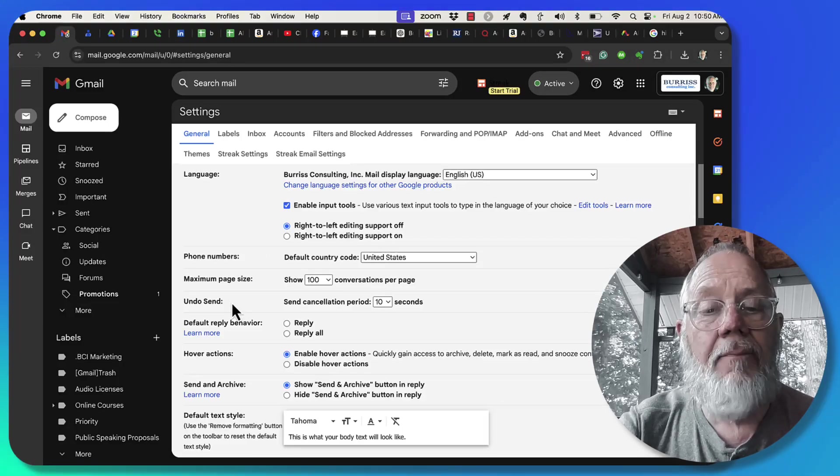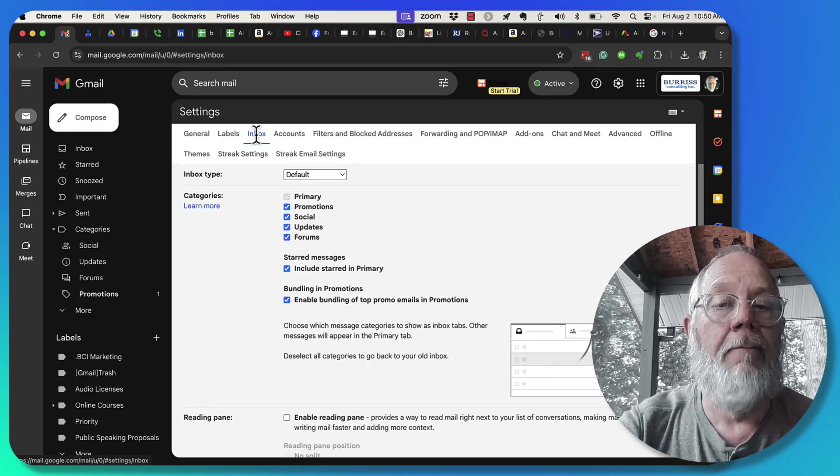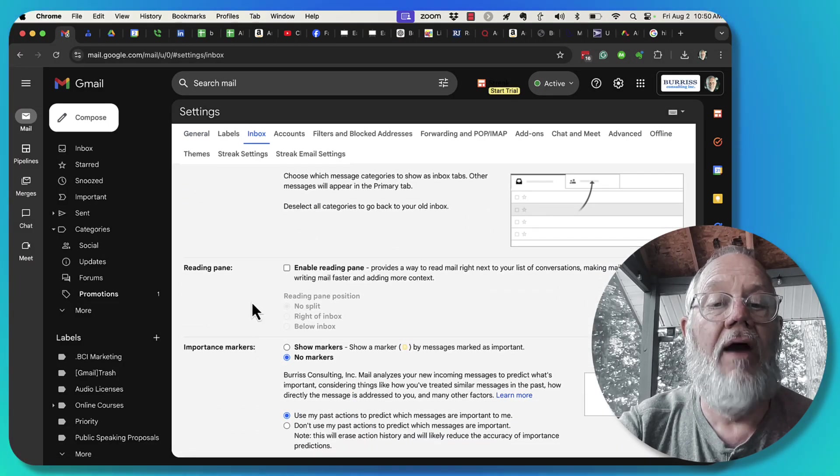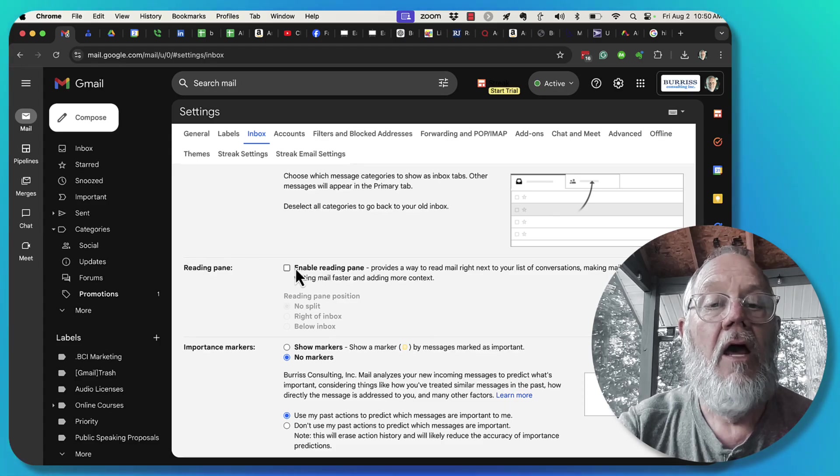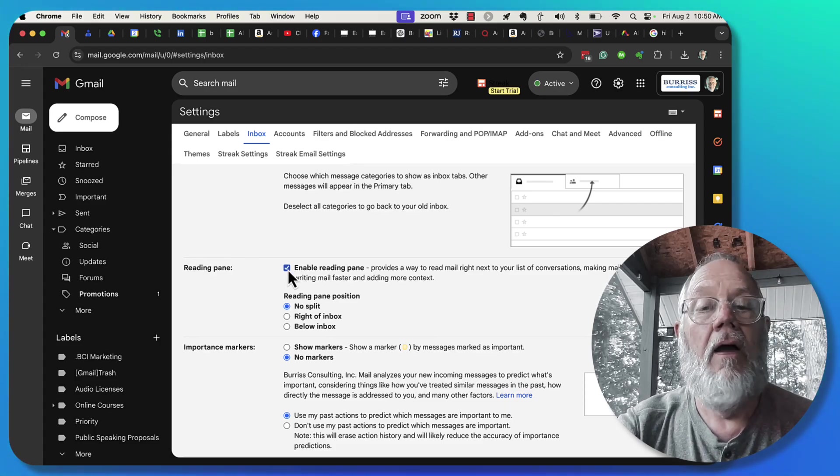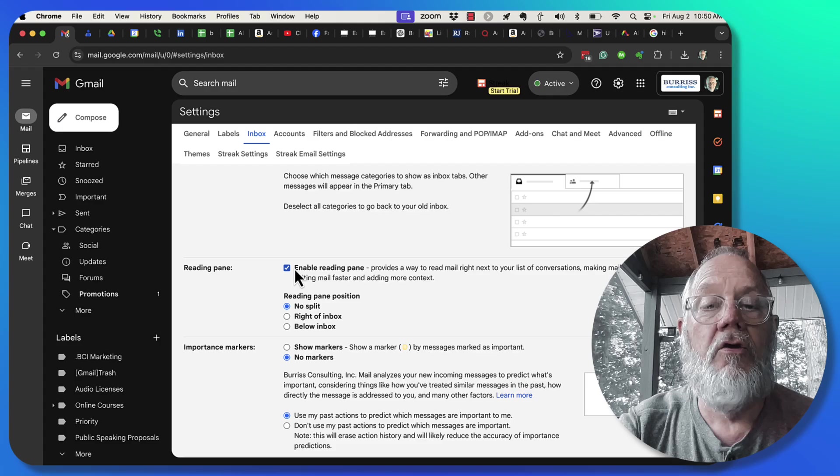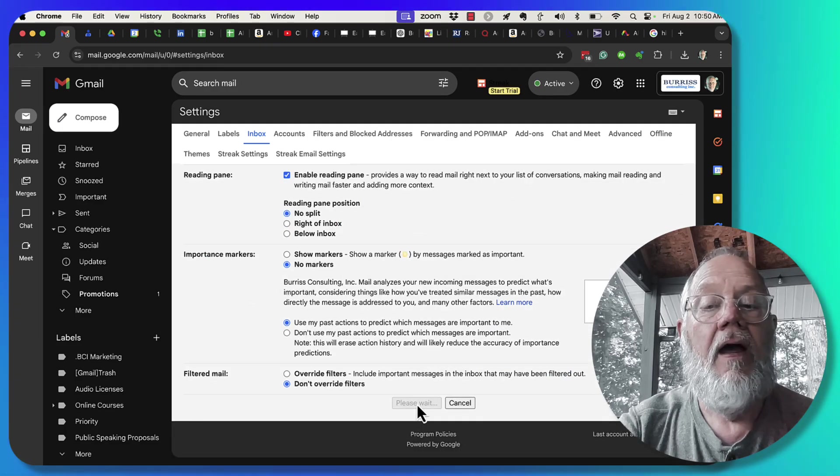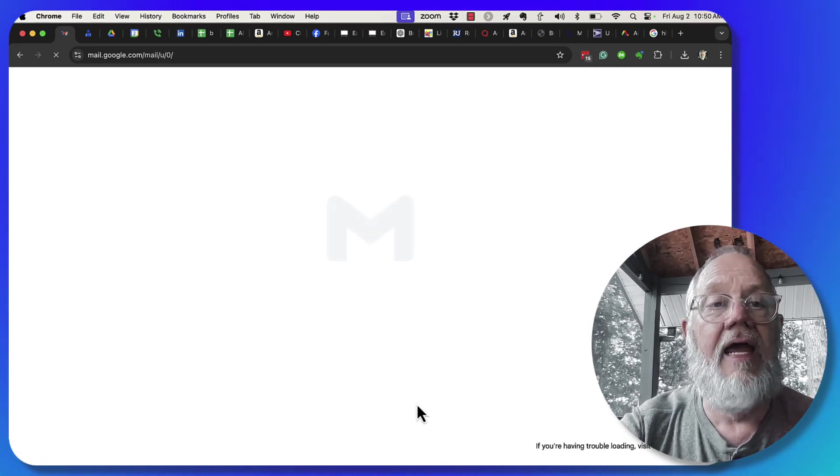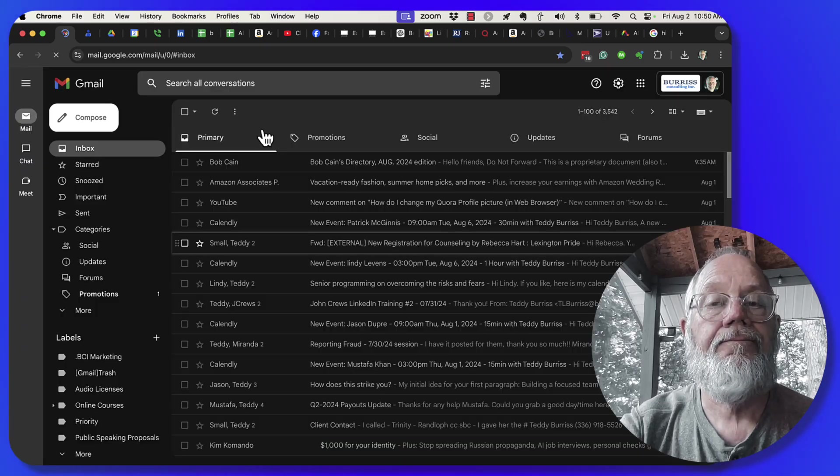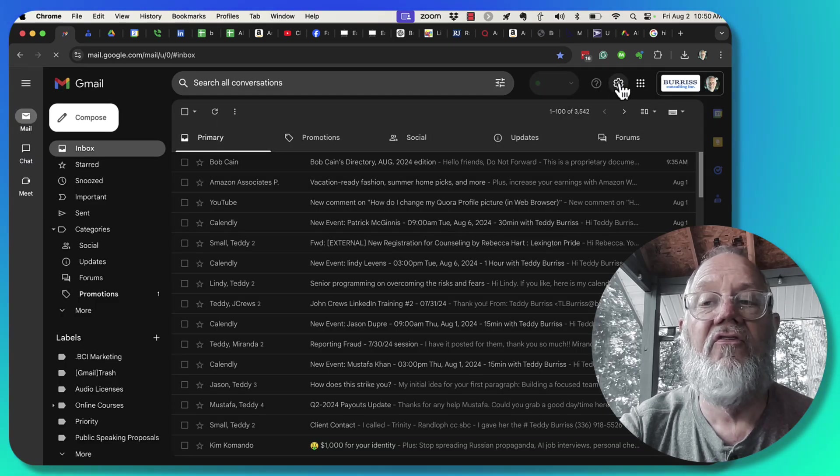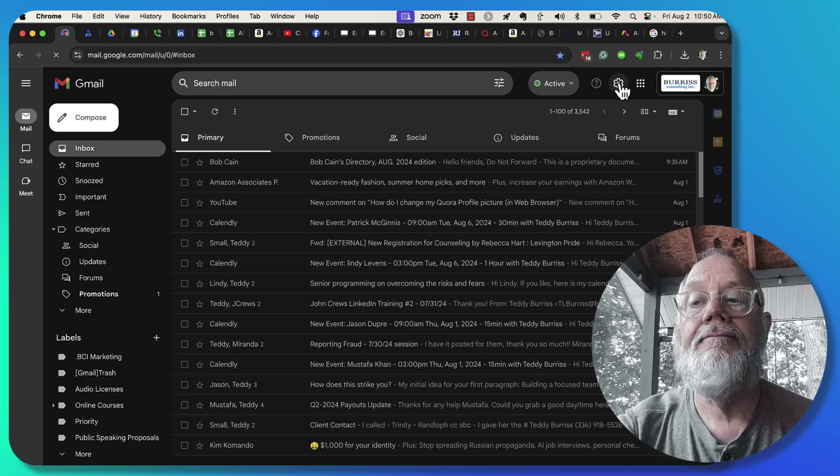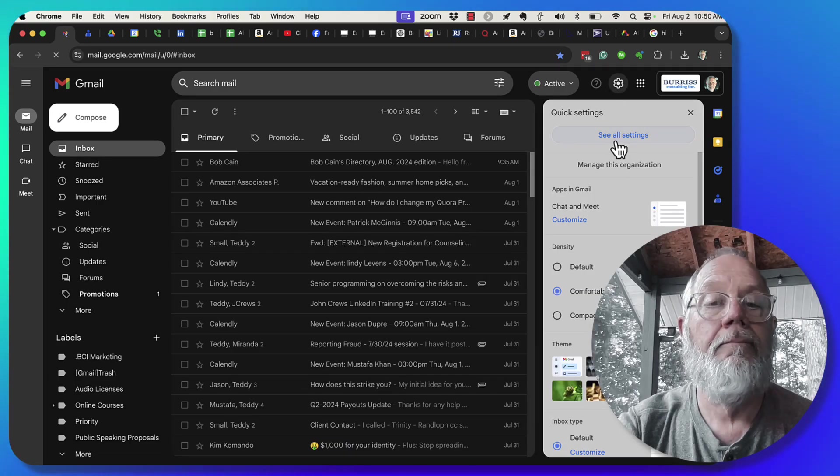To enable the preview pane, you go to inbox, and once you go to inbox, right down here is reading pane. You can enable it right there. That's step one. You enable it, then go down and hit save. Once you hit save, go back into settings again, see all.